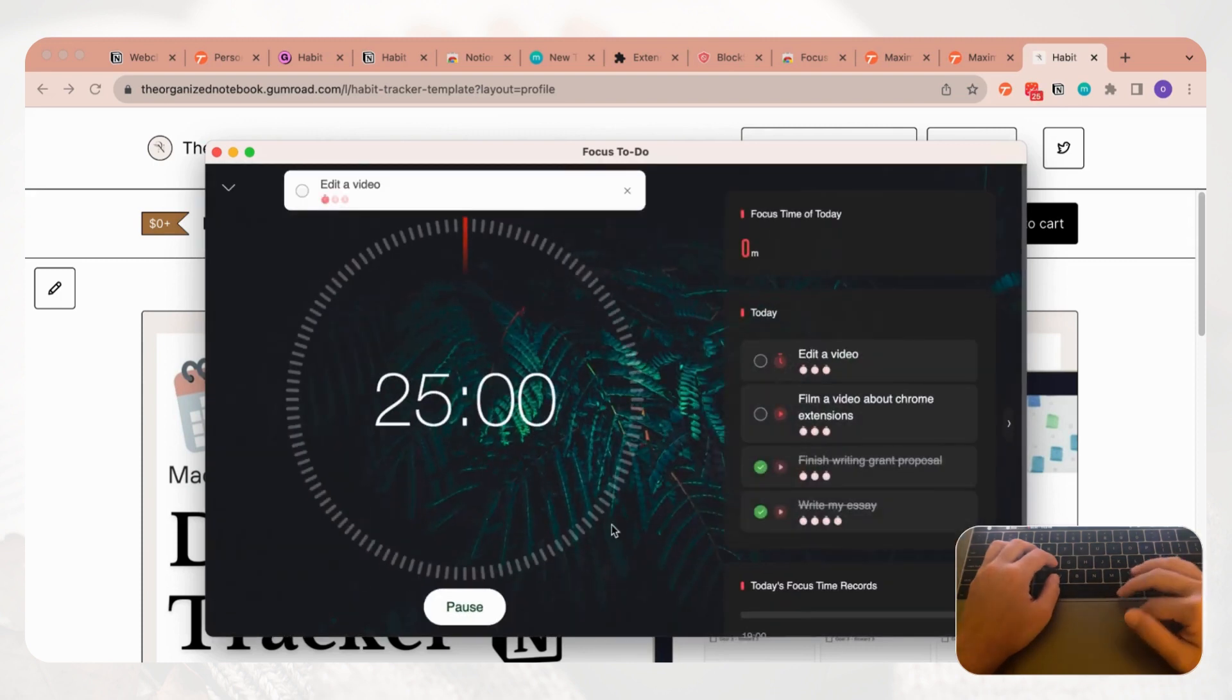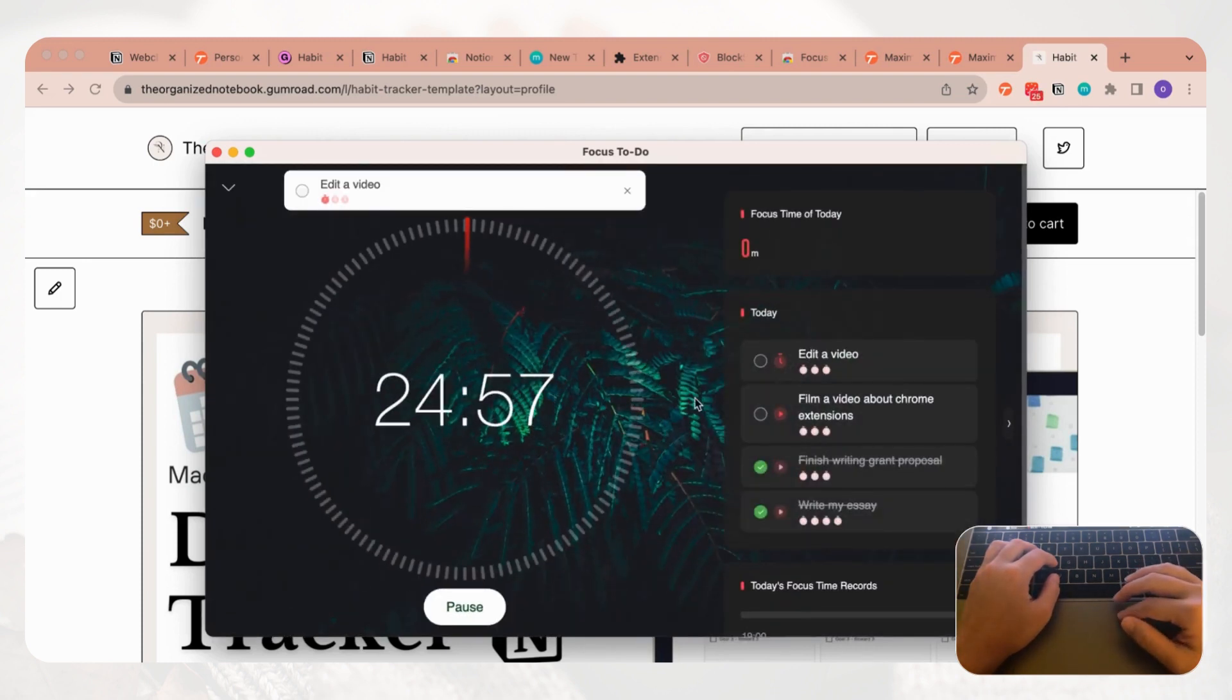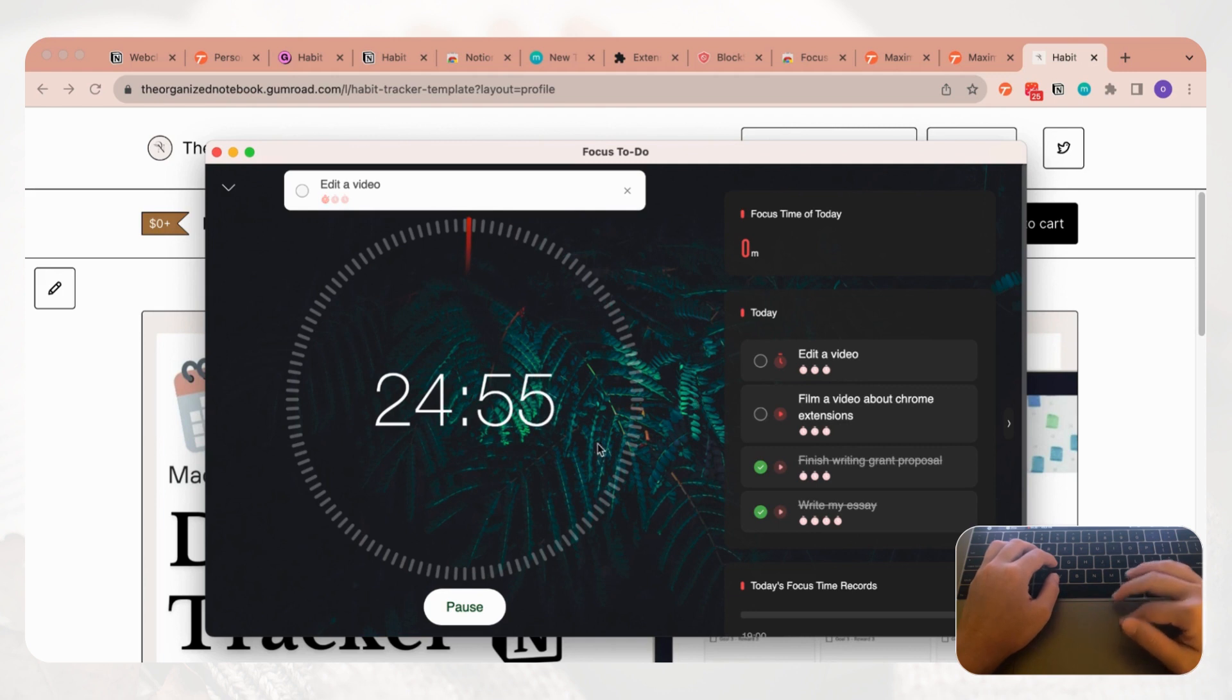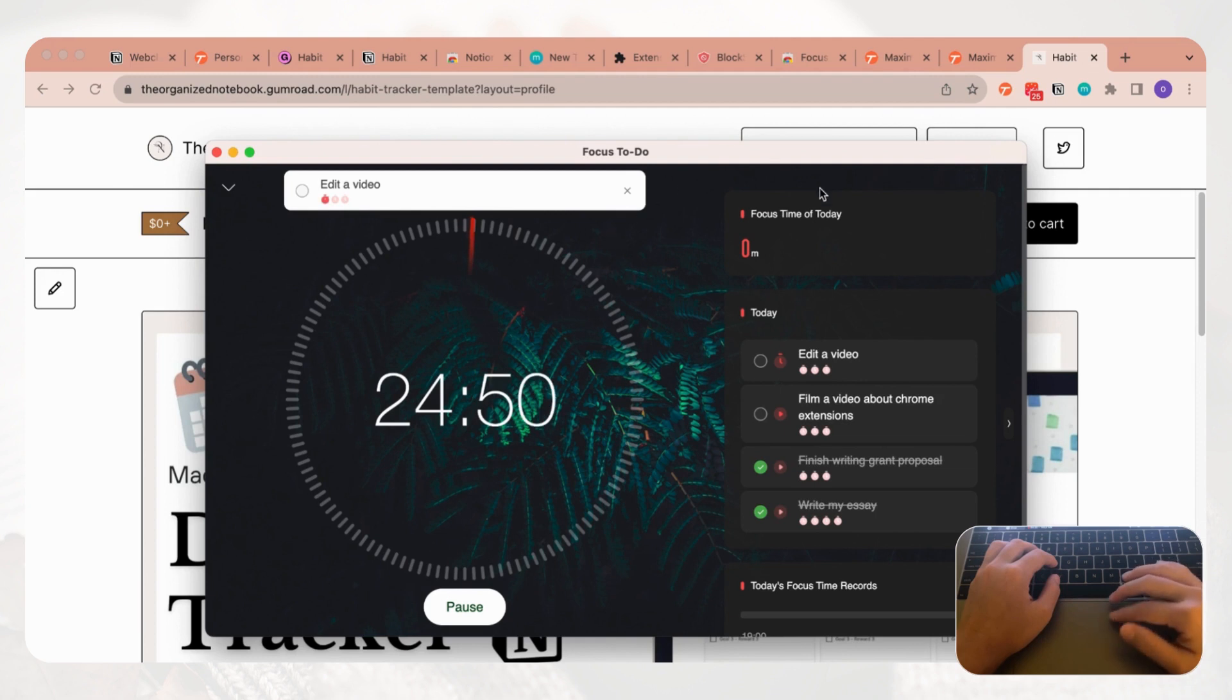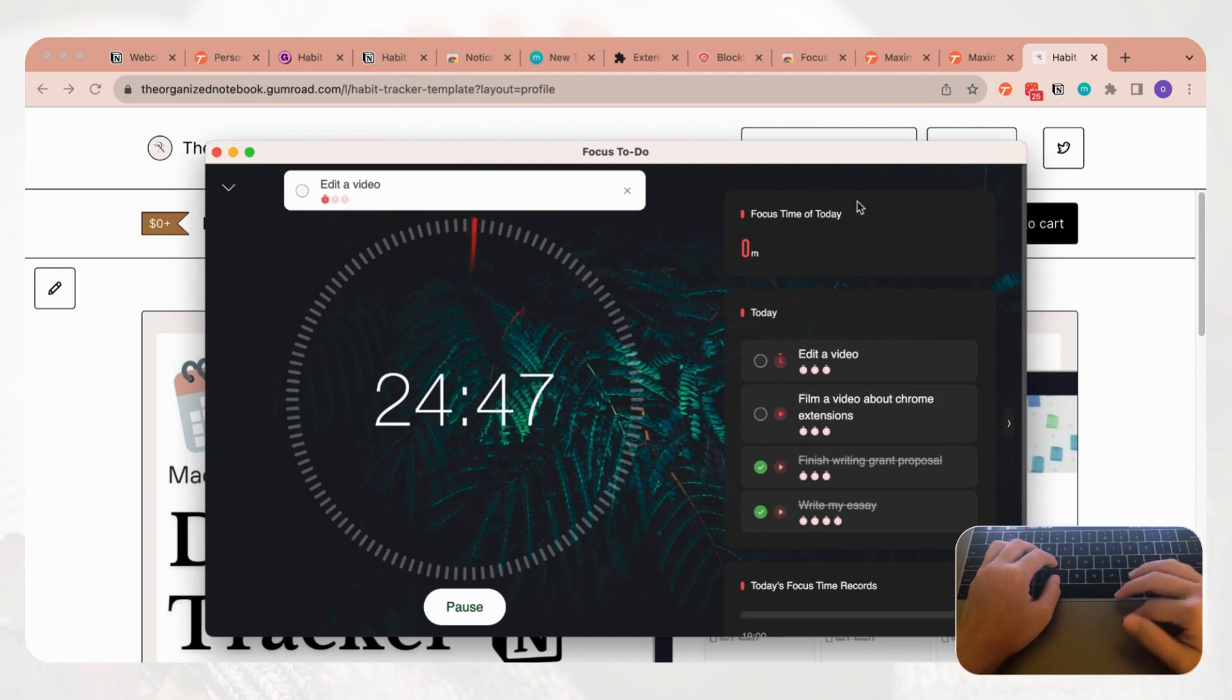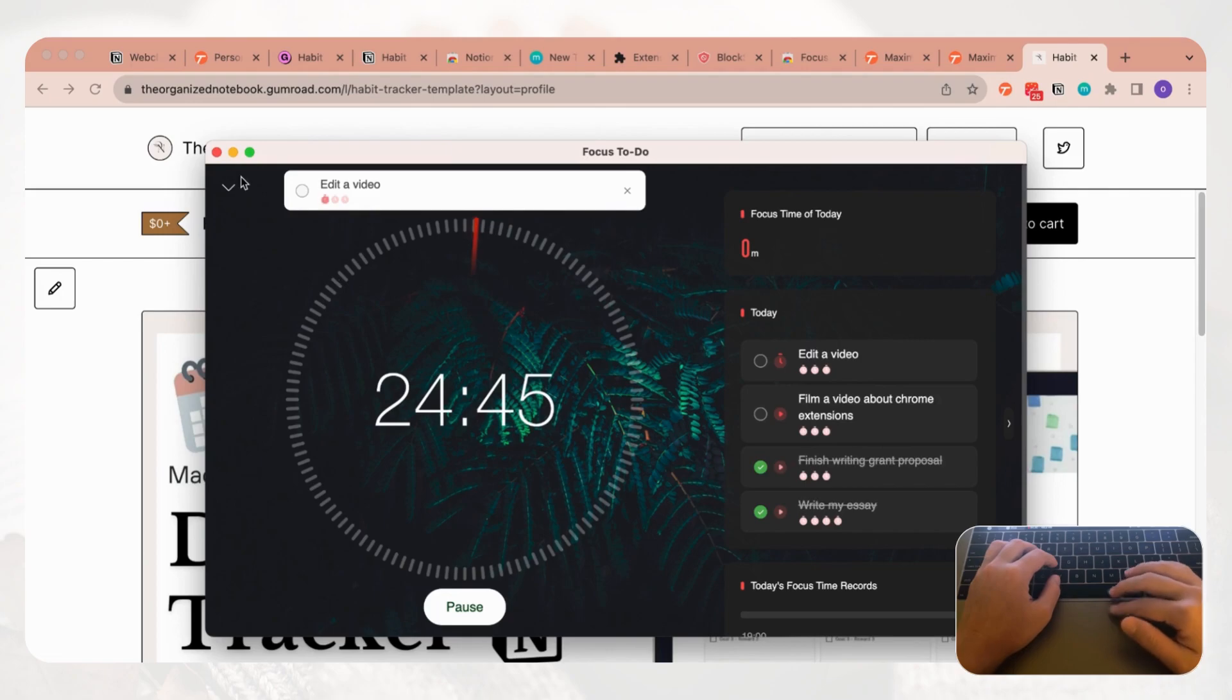This is a really handy way to keep track of your Pomodoro timers and have them link to your tasks. It's great because you can just have it directly in your Chrome browser, so we highly recommend this extension.